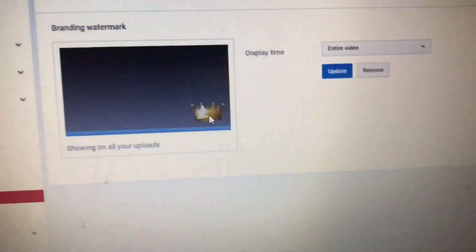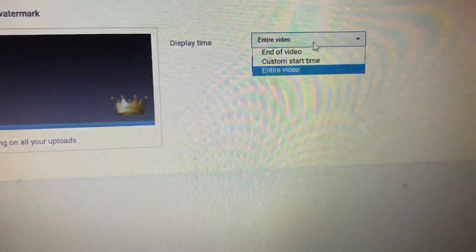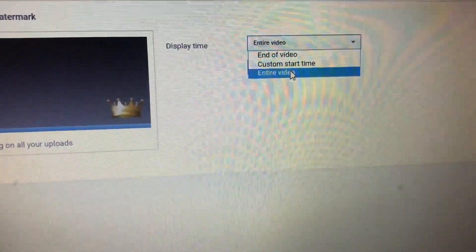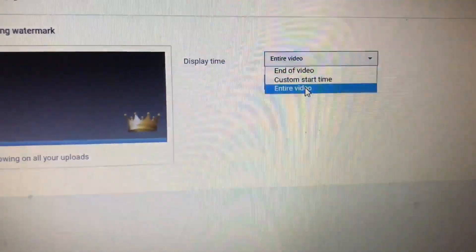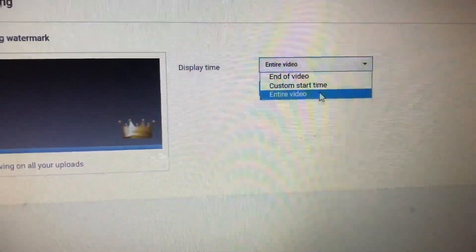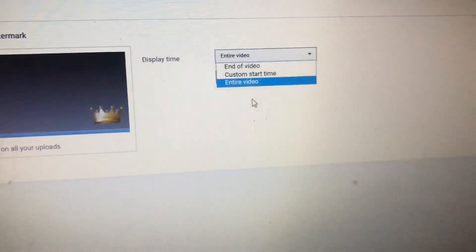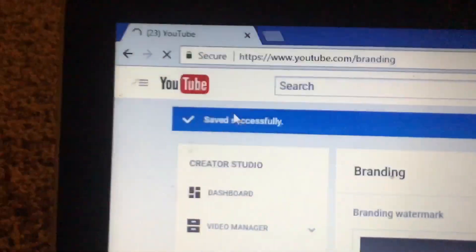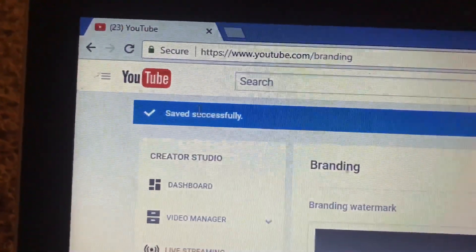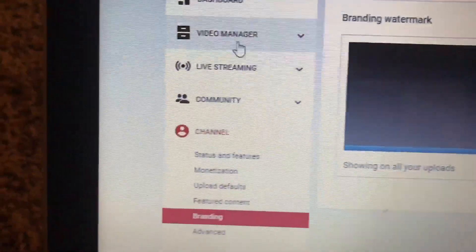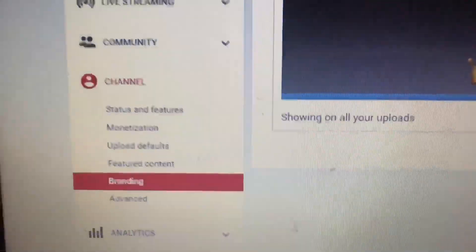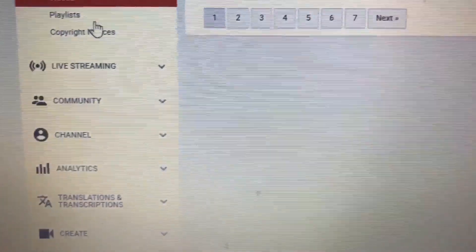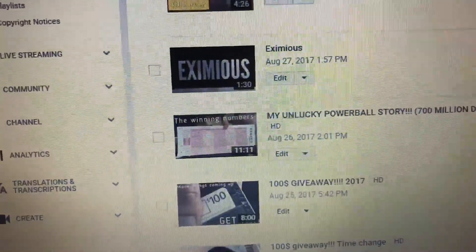After getting the PNG, hit the button to upload it and set it to entire video — you want it to be shown throughout the entire video. Then just hit update and it will be saved successfully.